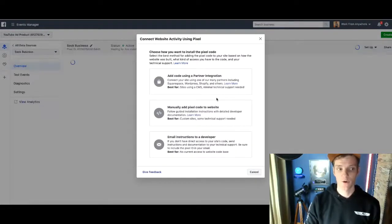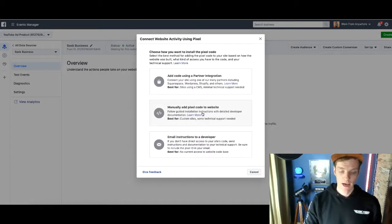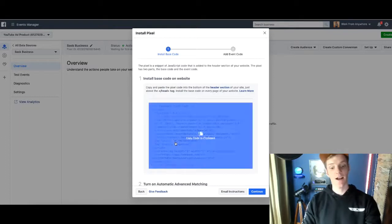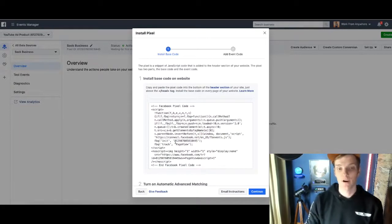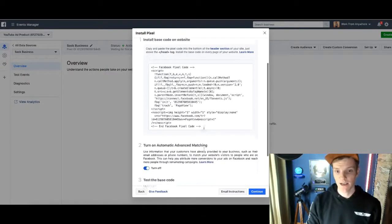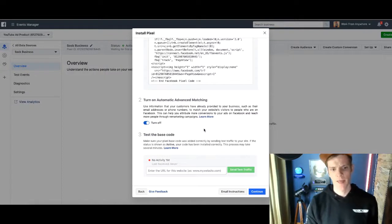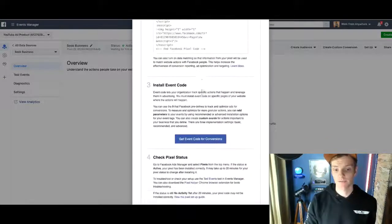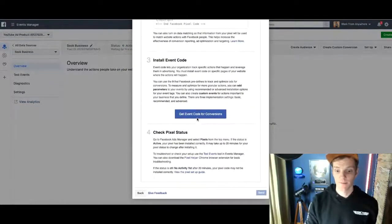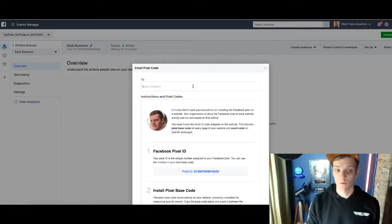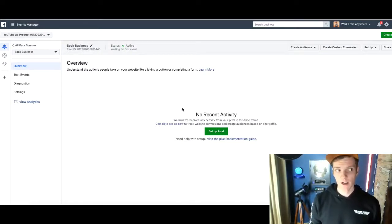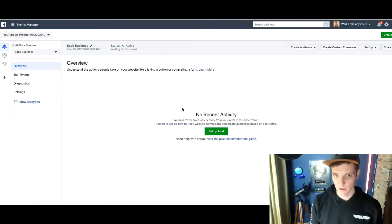Facebook is going to create a pixel for me. I don't know anything about code, so I'm just going to click the middle button that says 'Manually add pixel code to website.' I click on it, it turns green — that means it's on my clipboard. Now I can go to my website and install it. If we wanted to email this to a web guy, we can click 'Email this' and enter his email address. But right now I've just copied the pixel — if you can copy-paste on a computer, you can install a pixel. Let's go install it.